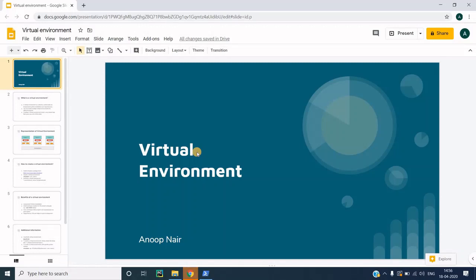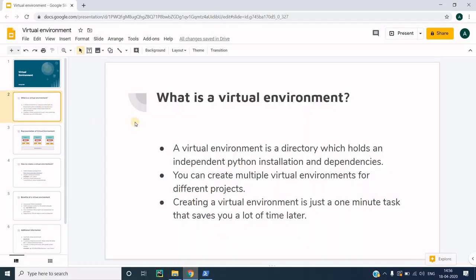Hello everyone, this is Anup Nair and I welcome you all to my channel Anup Nair Tutorials. Today we are going to discuss about the virtual environment in Python, including its advantages, how to install it in your system, and how you can use it.